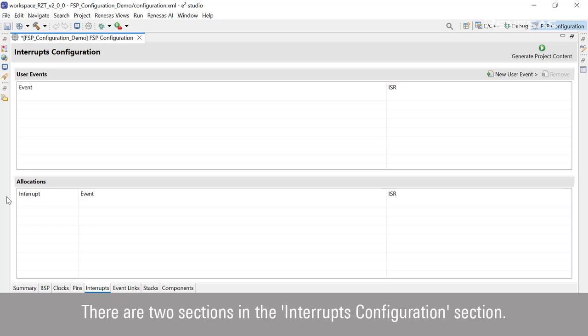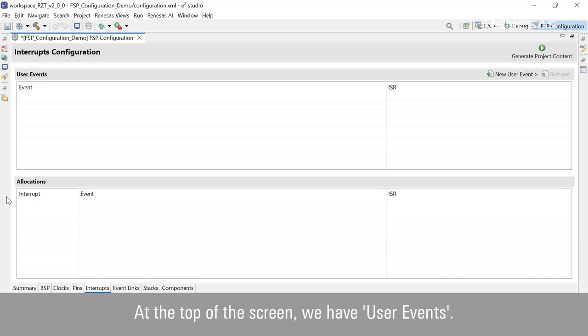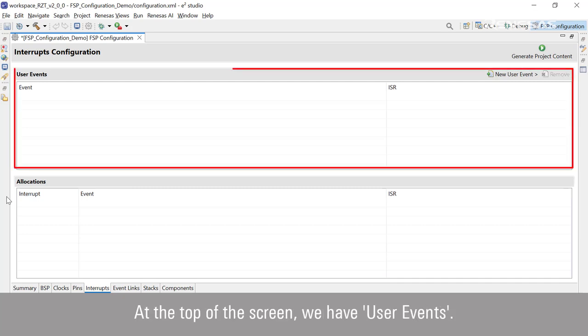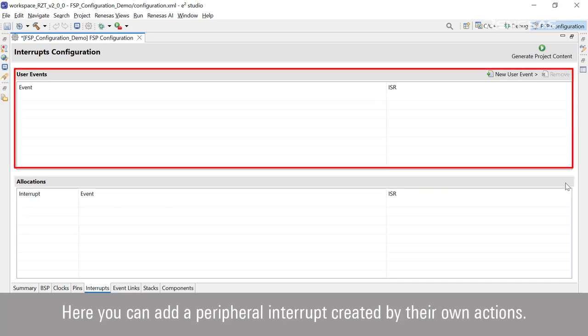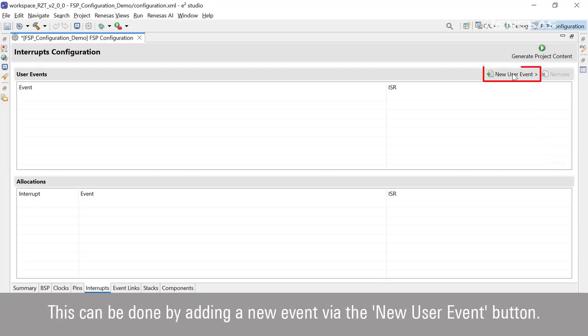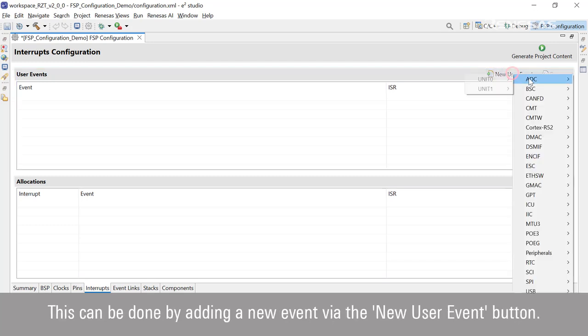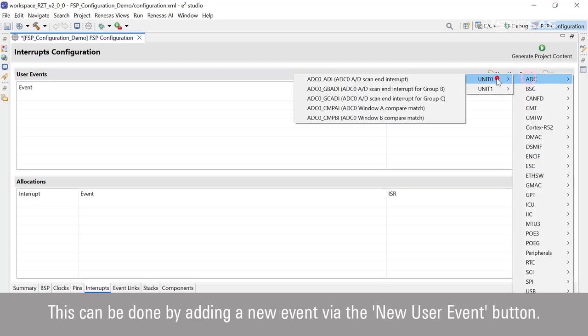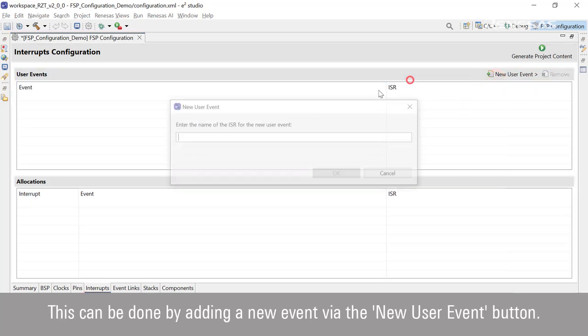There are two sections in the Interrupt Configuration section. At the top of the screen, we have User Events. Here you can add a peripheral interrupt created by their own actions. This can be done by adding a new event via the New User Event button.